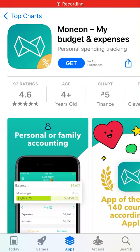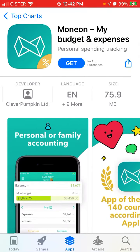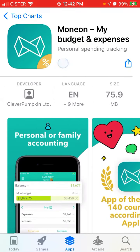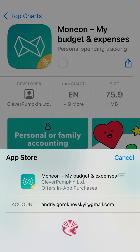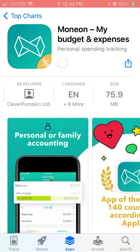Here's an interesting trending app called Money on My Budget and Expenses. Let's tap Get to install it, and you can just use Touch ID to get it.